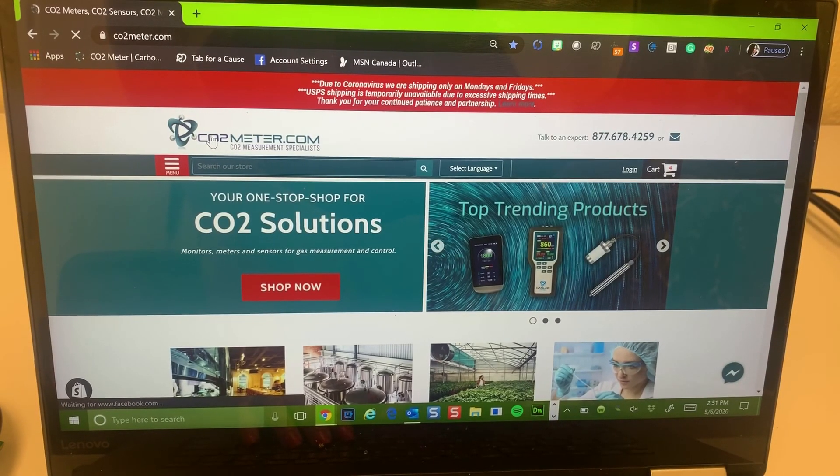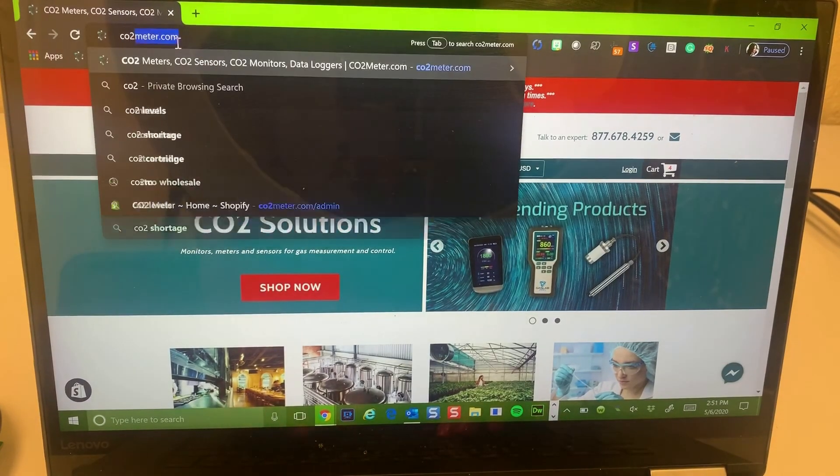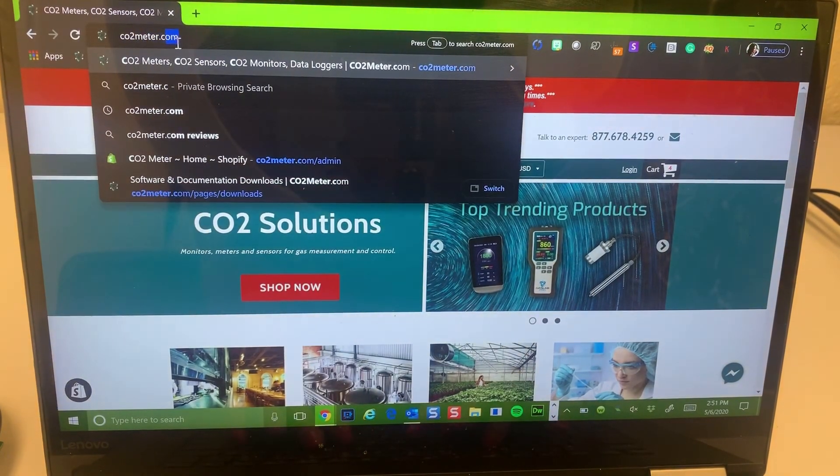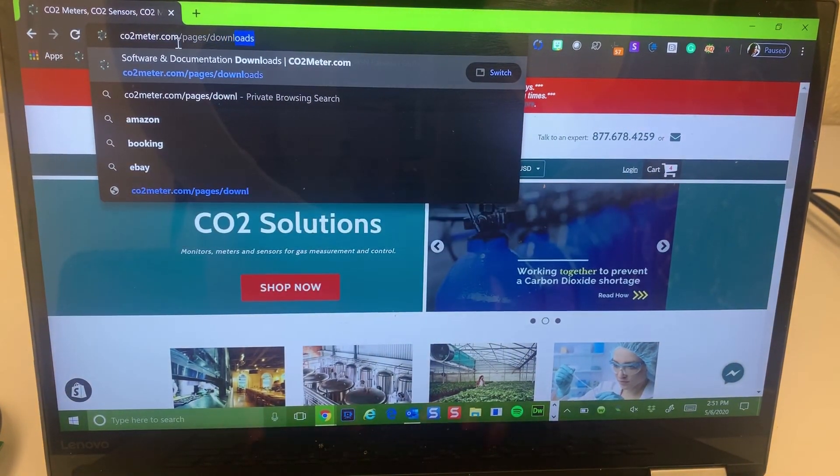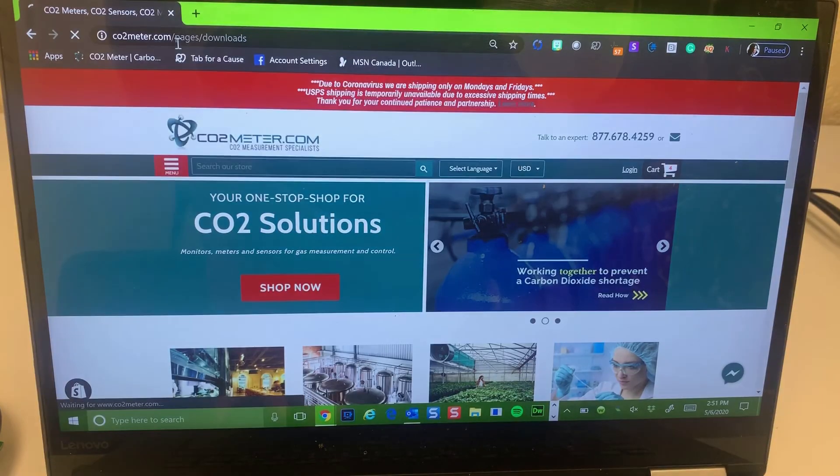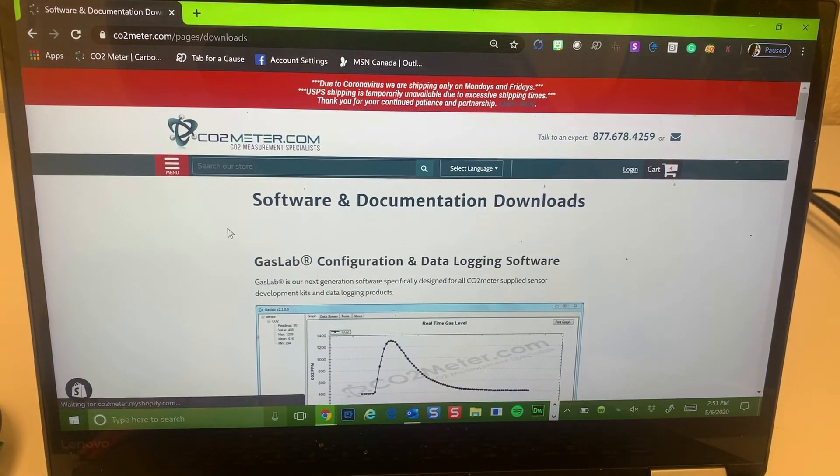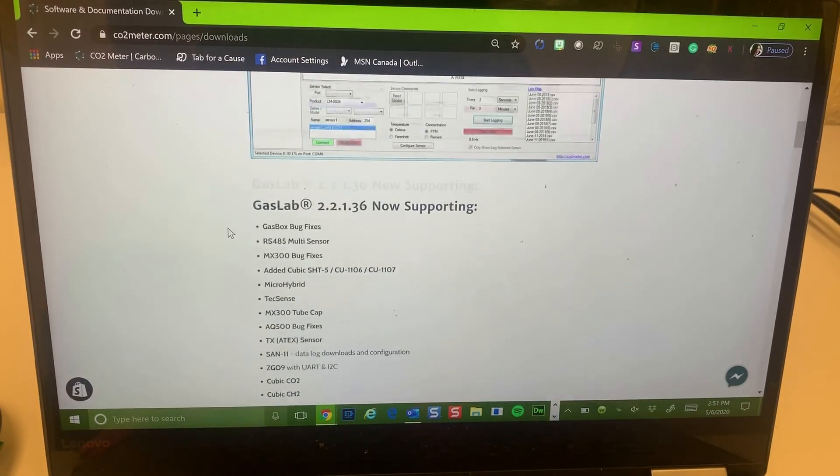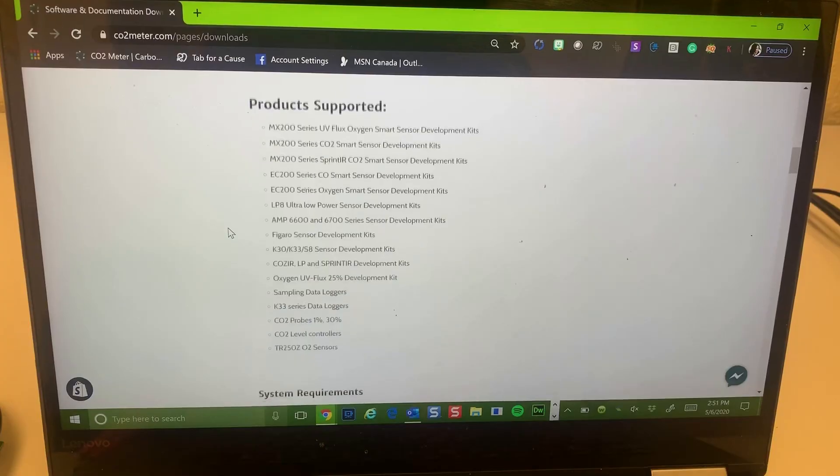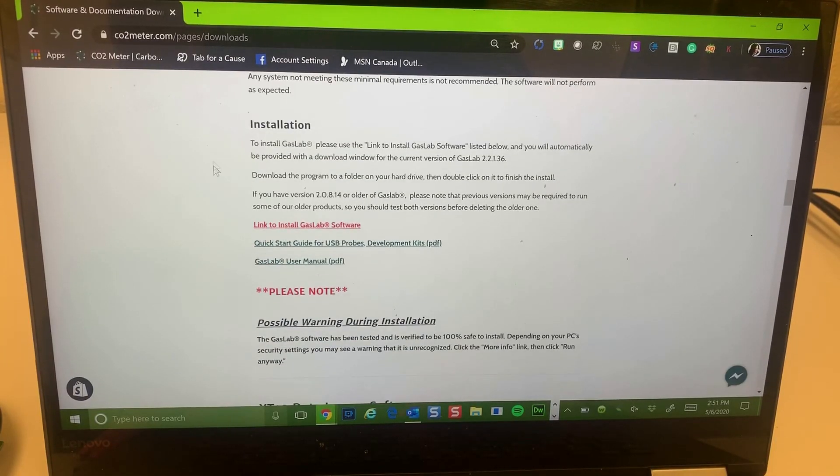The first step is to open up your browser on your PC and go to www.co2meter.com/pages/downloads. Once this page is loaded, you can go to the installation section and click the link to install the latest GasLab software.